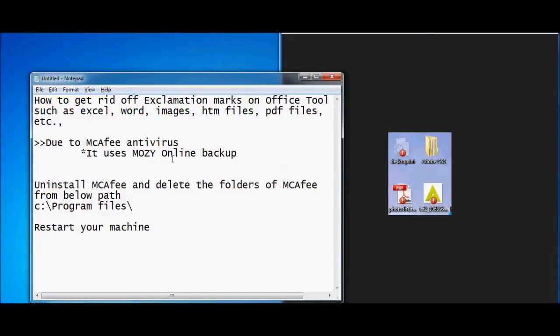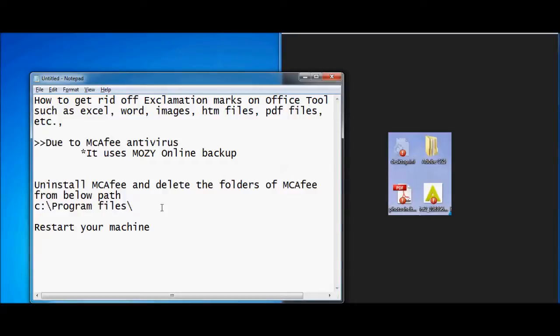You can get rid of the Mozy Online Backup exclamation marks by uninstalling McAfee. You need to uninstall the McAfee antivirus and delete all the folders of McAfee which are present in C:\Program Files. By deleting those folders and restarting your machine, you can get rid of the exclamation marks.